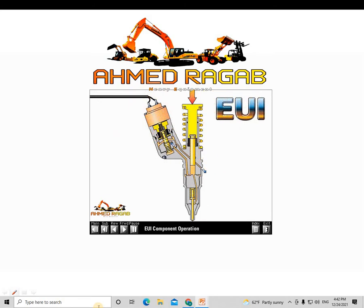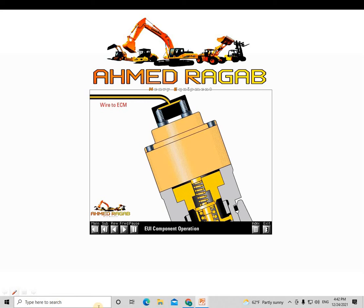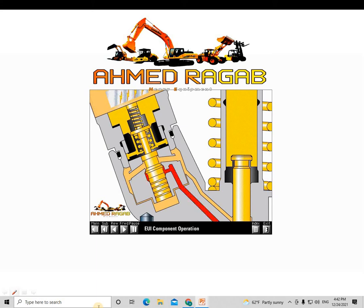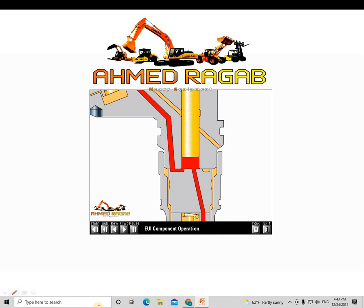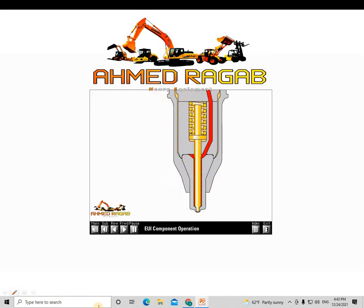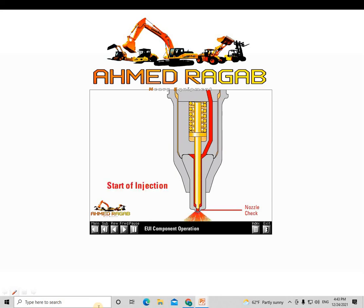To start injection, the ECM sends a current to the solenoid on the cartridge valve. The solenoid creates a magnetic field which attracts the armature plunger. When the solenoid is energized, the armature lifts the poppet until it contacts the poppet seat. Once the poppet closes, the flow path for fuel leaving the plunger cavity is blocked. Pressure builds very rapidly and is transferred through the plunger cavity to the nozzle assembly. When fuel pressure reaches approximately 5,000 PSI, the nozzle check lifts off its seat and fuel flows out the tip — this is the start of injection. Injection pressure continues to build until the same volume of fuel pumped from the plunger cavity sprays from the tip.